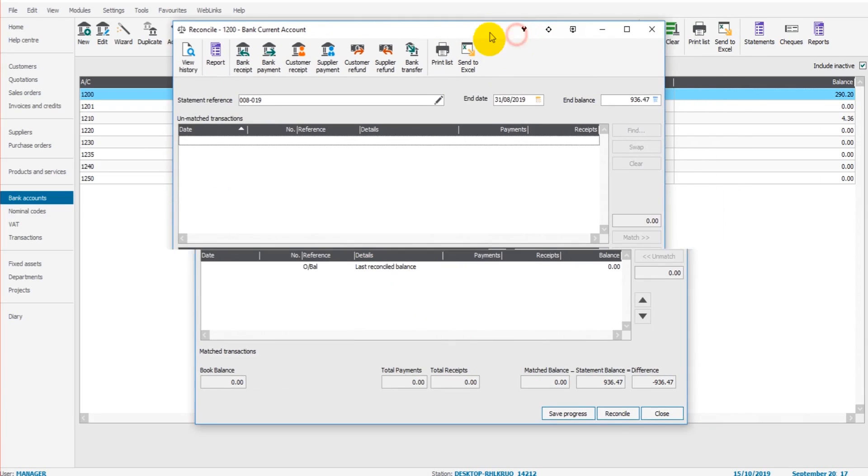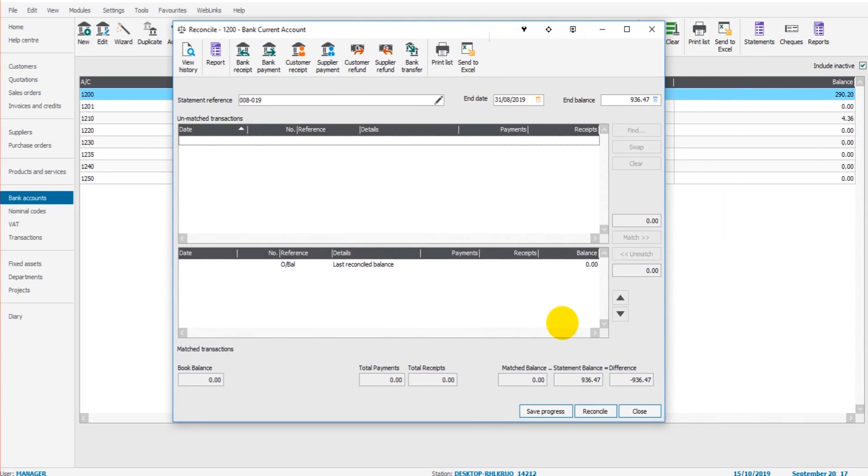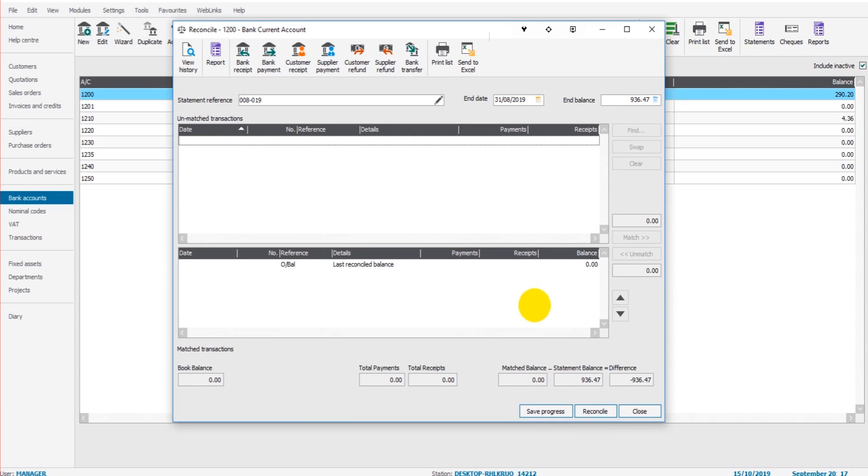We have this bottom box down here which we'll come to a bit later. Let's just save progress. We don't want to click close because that will make the reconciliation process start from the beginning. We don't want to click reconcile because the bank is not yet ready to reconcile. We'll just click save progress.